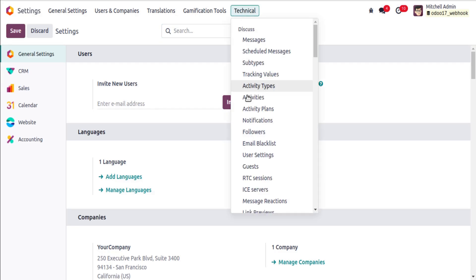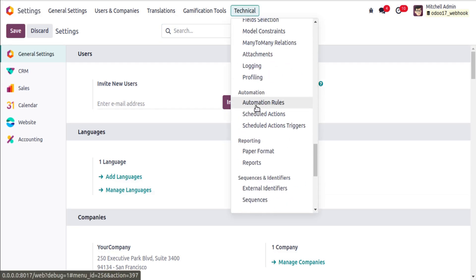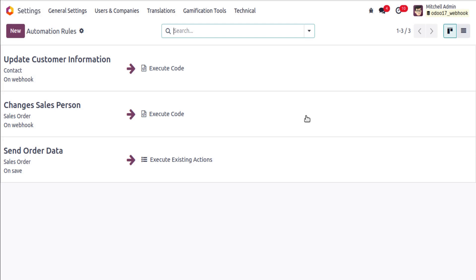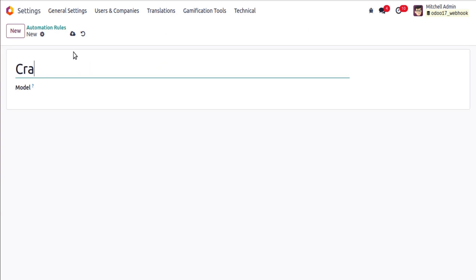Enable debug mode and navigate to Settings > Technical, where you will see a menu called Automation Rules. What we will be doing is creating an API endpoint in Odoo using an Automation Rule of type webhook. Using the Postman application, we will call this API endpoint and pass some values, which will execute the configured steps and create a record inside the Odoo database. As an example, we'll be creating a customer or contact.